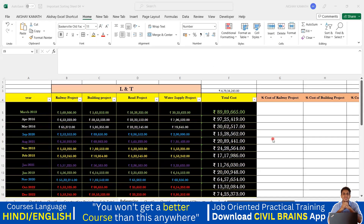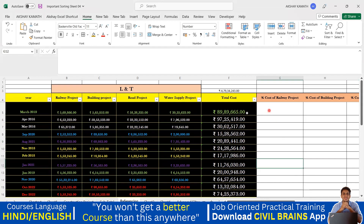Welcome back to the lecture. In this lecture, we will see how to make use of referencing cells in Excel. I have written a total cost here, and we have a railway project, building project, road project, and water supply project. My requirement is to find out what percentage each project is of the total cost.